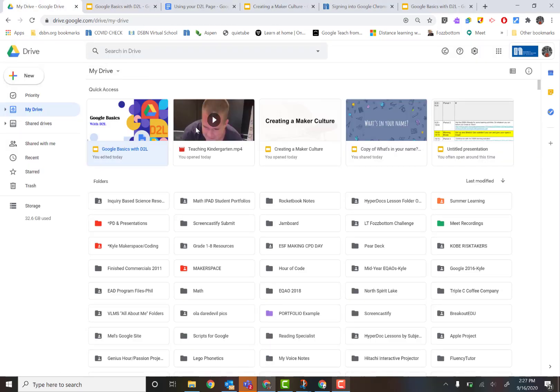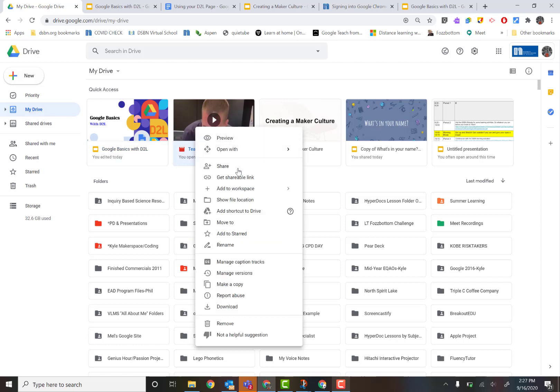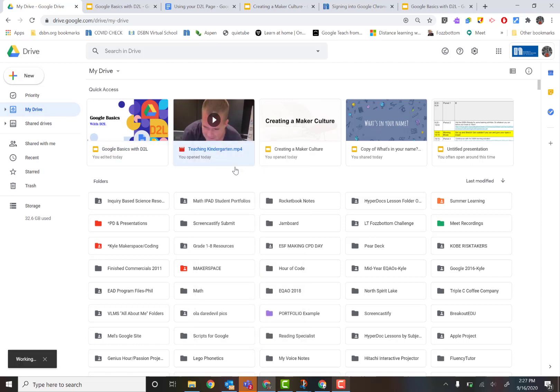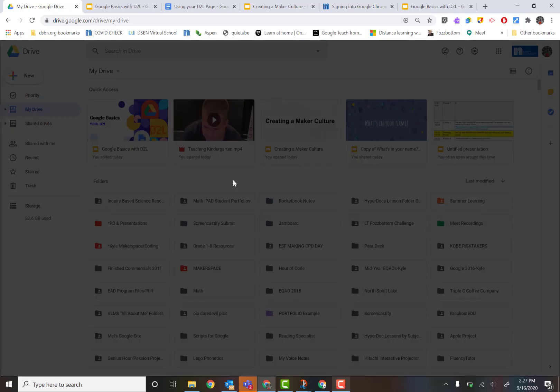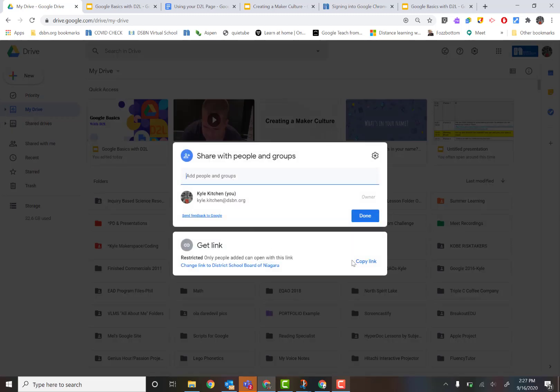So just remember, when you add a video, you're going to have to go find that video too and do the exact same thing I just showed you. You're going to have to go to Share and you're going to have to change those rights to everyone can view or DSBN can view, whatever it is you're going to use. That's just a little reminder: if you're inserting a video into a slide, you've got to share not only the slide but also the video.